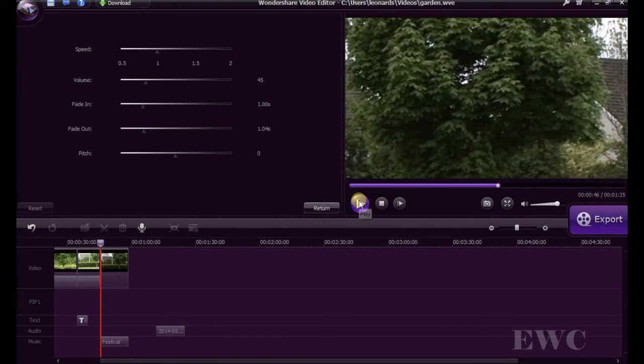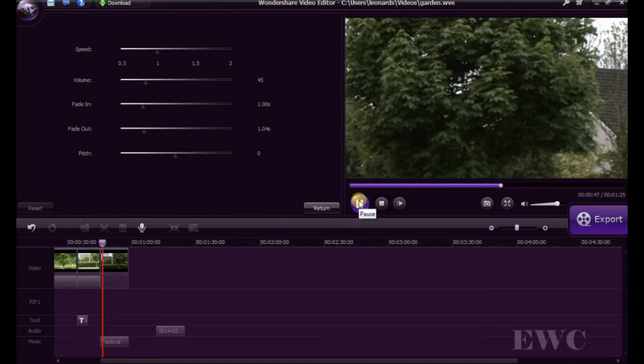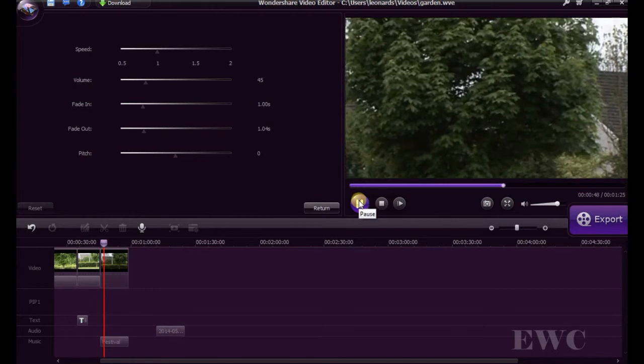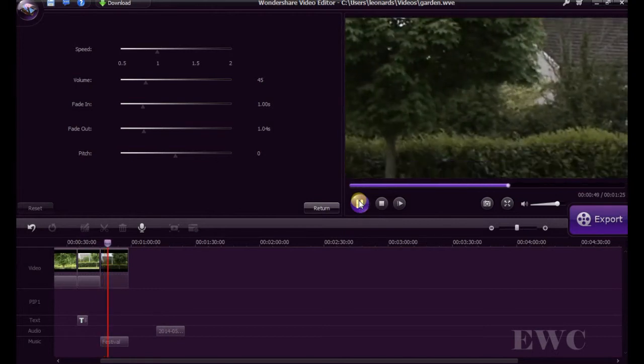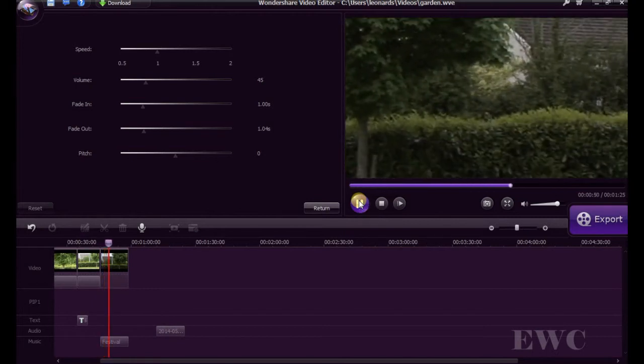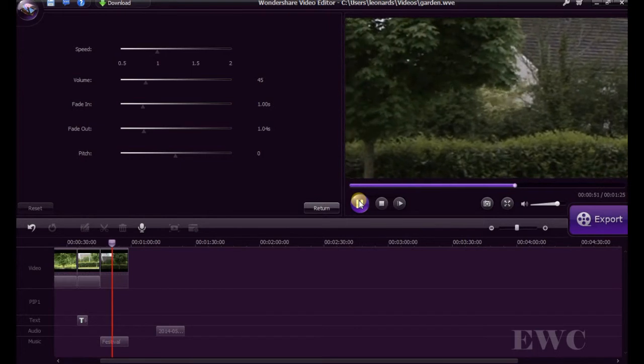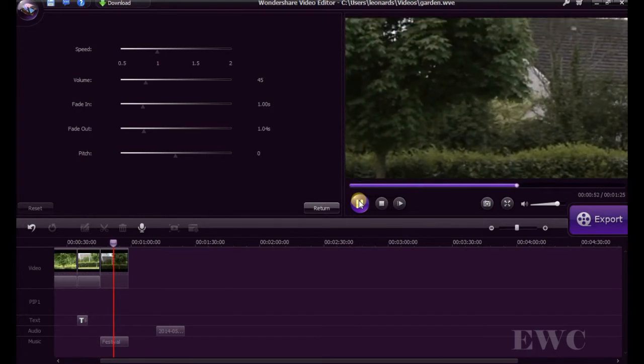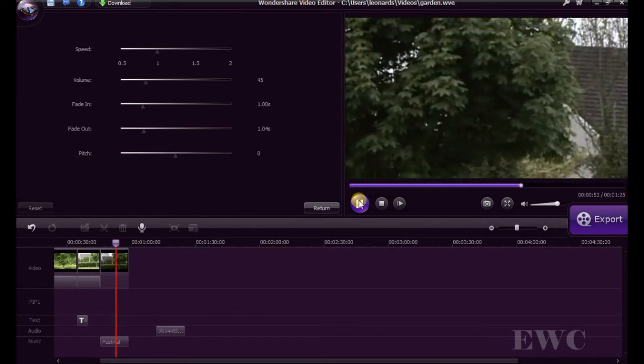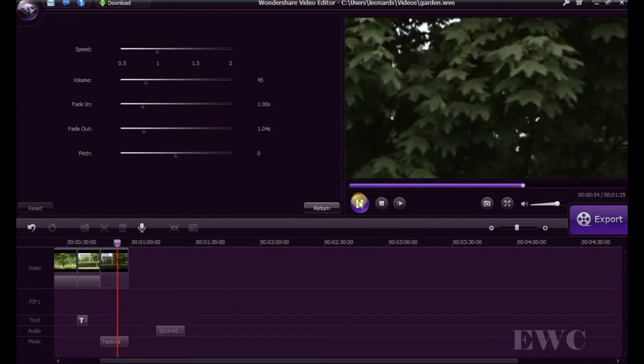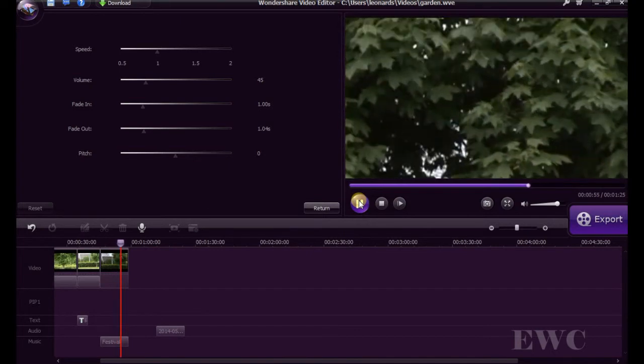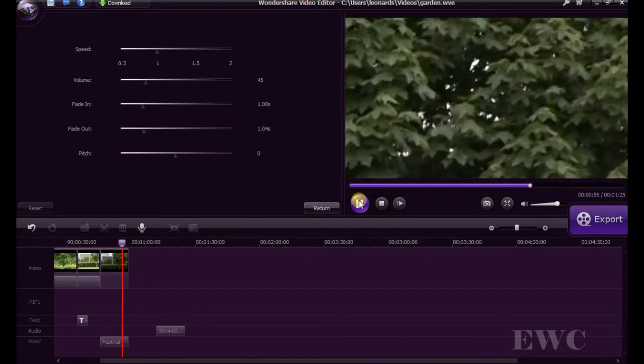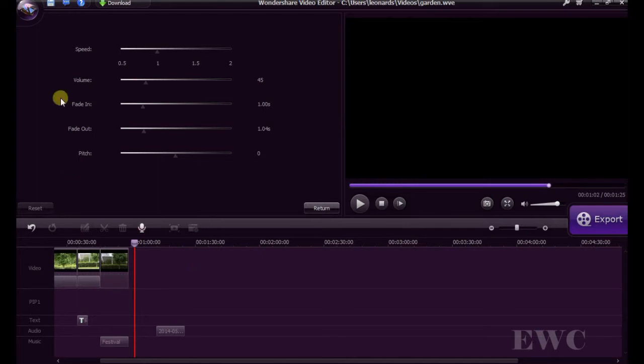Let's just press play. You can hear the audio fading in and fading out on it by these two controls here, fade in and fade out.